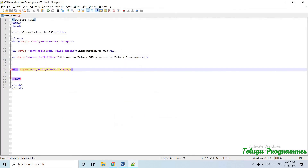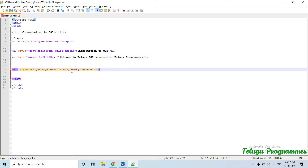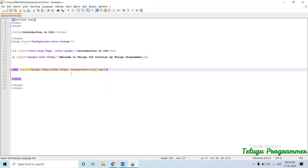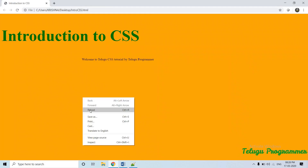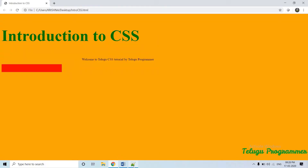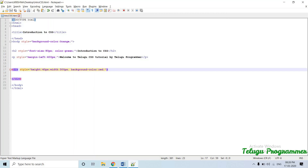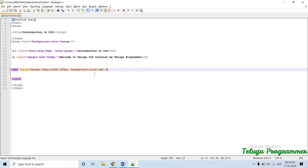Background — background color property. Background color: red. Define the page. Height equal to 40 pixels. Width: 300 pixels.